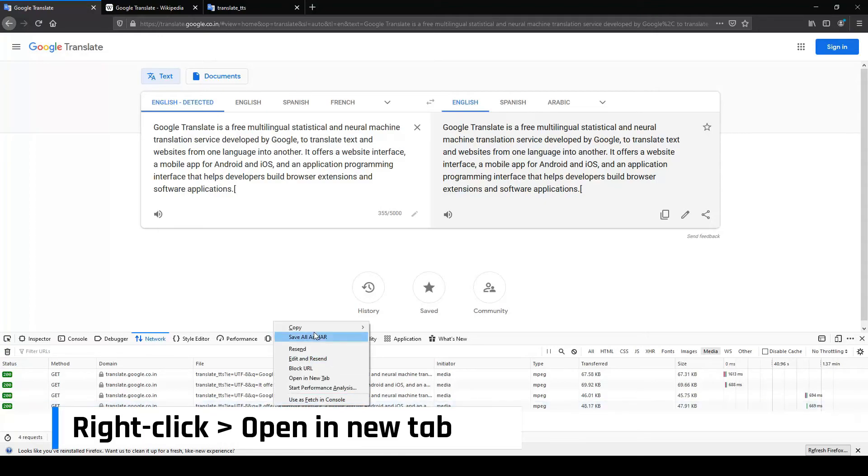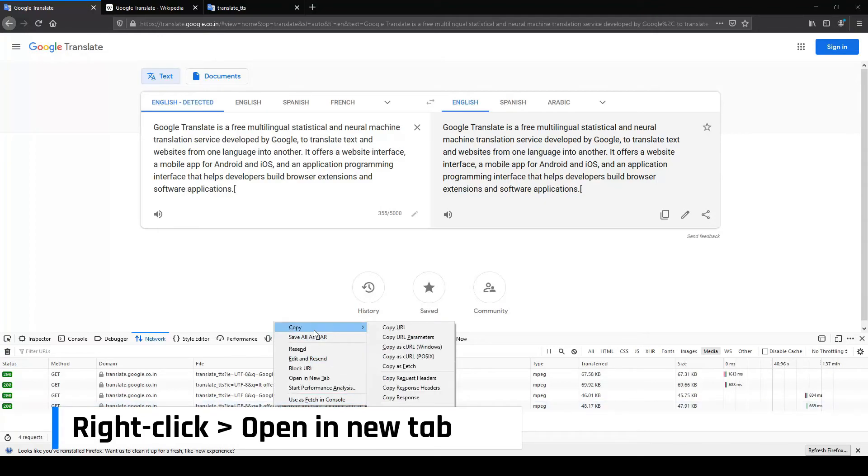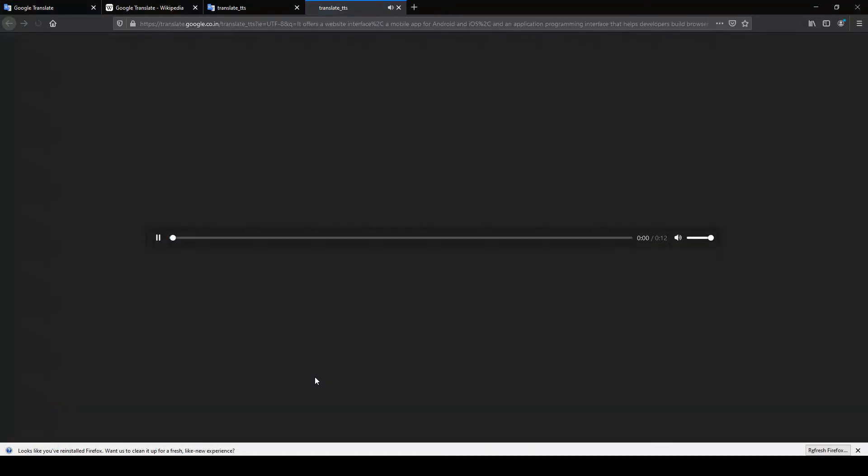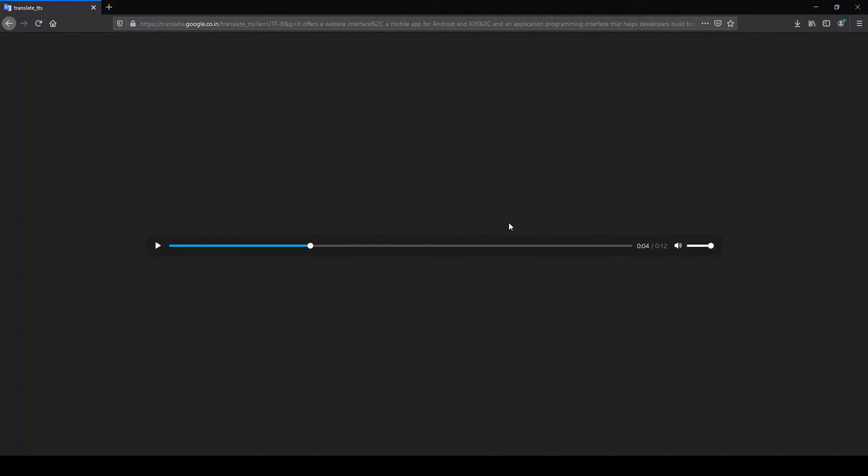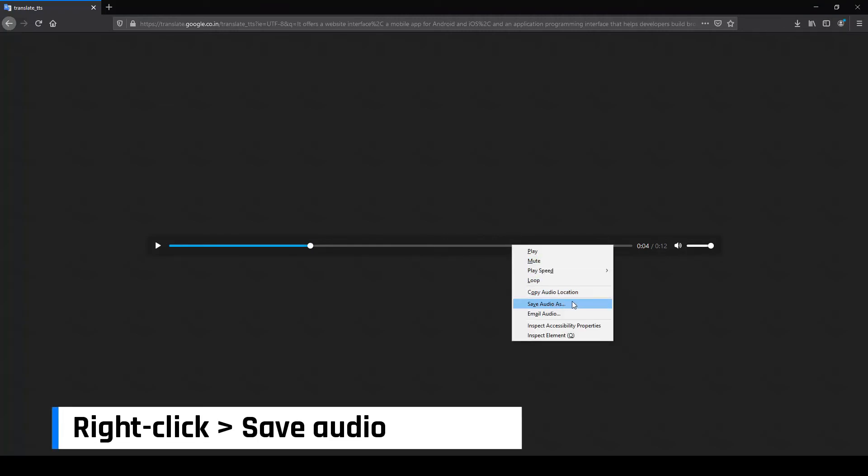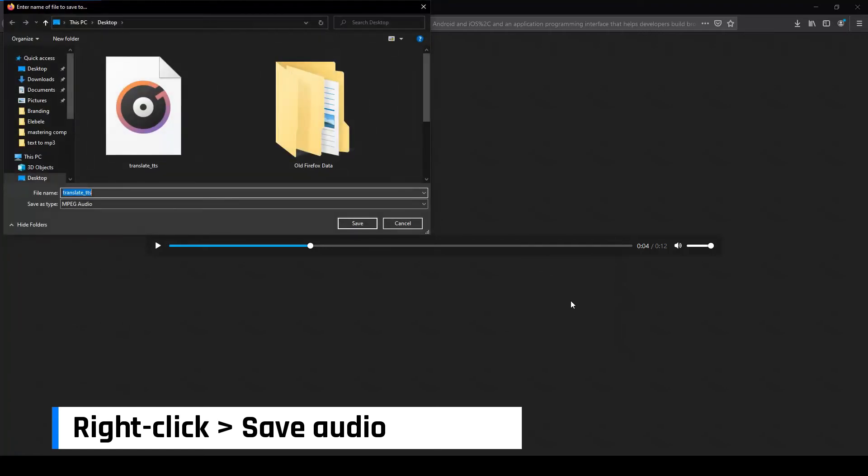Now, click on Open a new tab. It offers a website interface, a mobile app for Android and iOS. Pause the player, right-click and select Save Audio as to download the audio file.